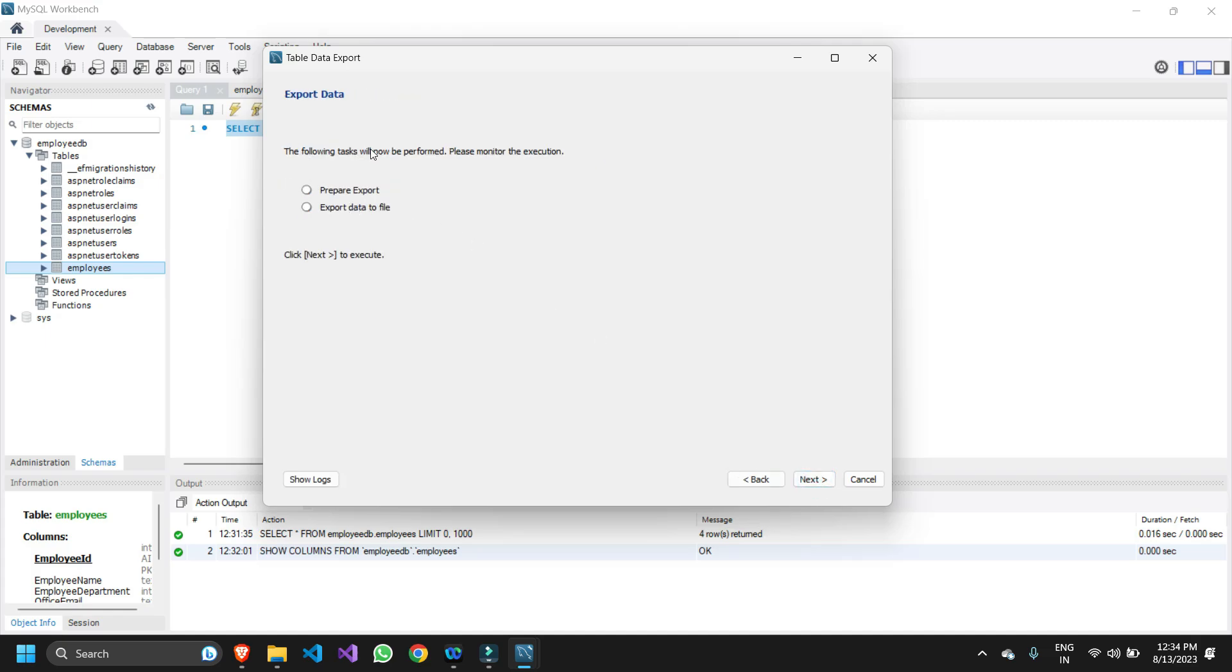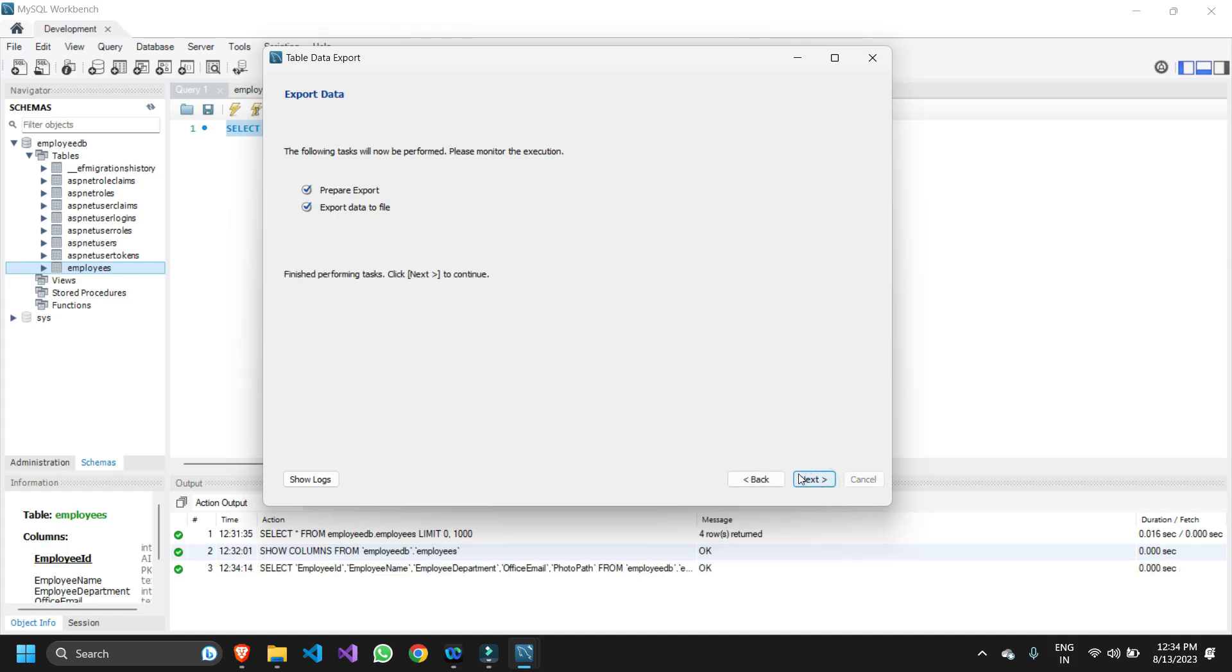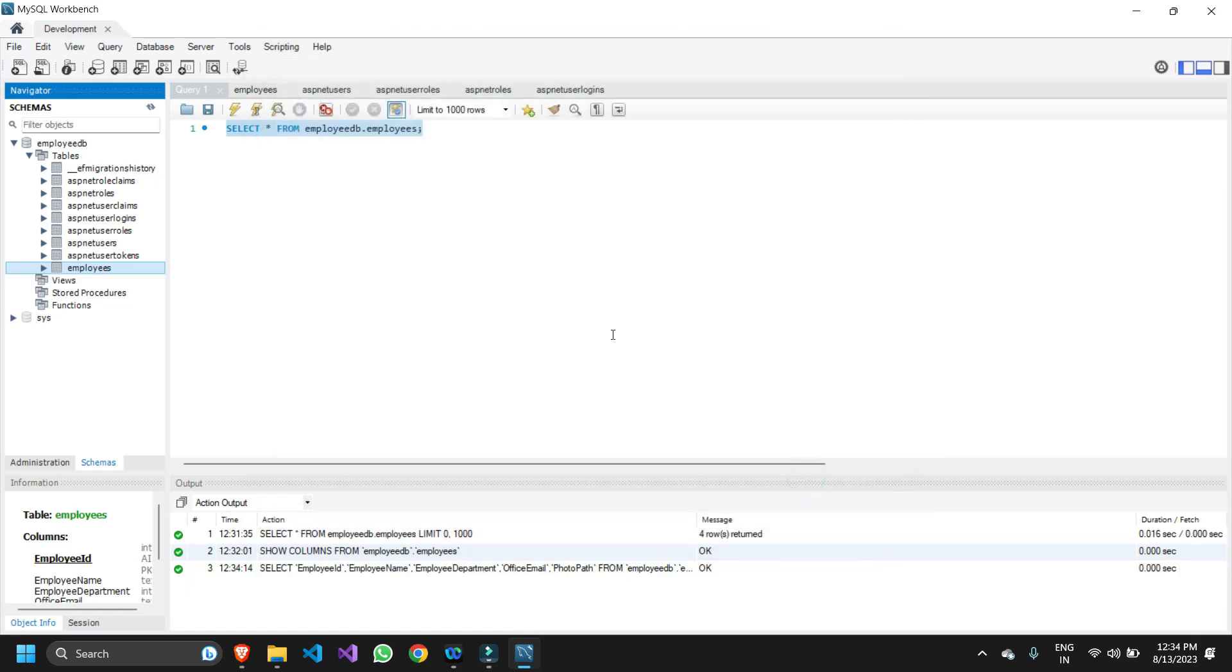This is now informing you that the following tasks will be performed in order to export your data into the file. You just need to click next. And yes we're done. Click next, click finish, and now you're done.